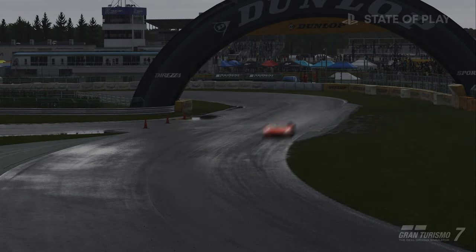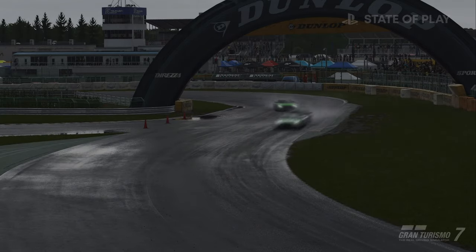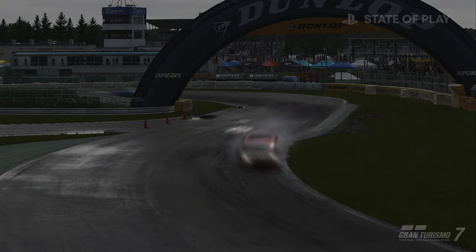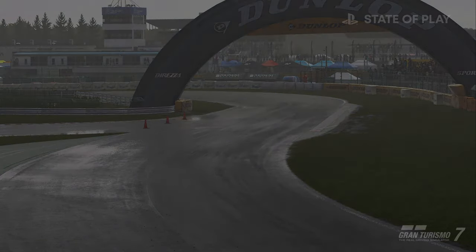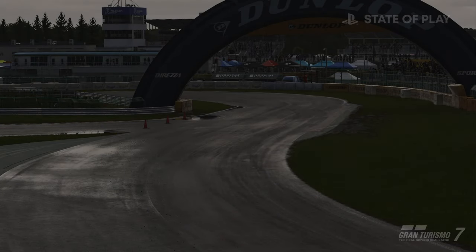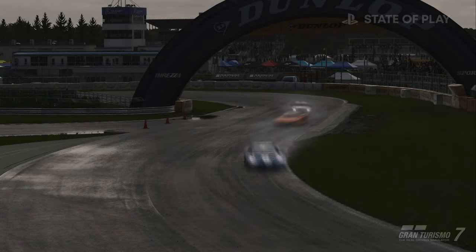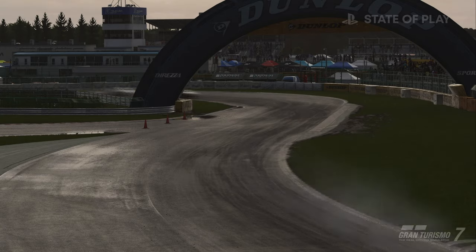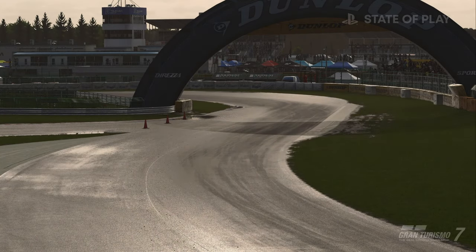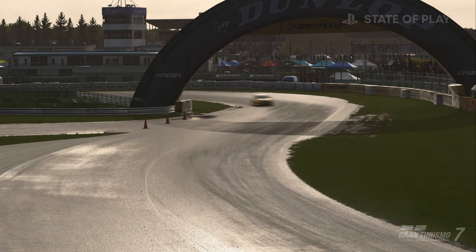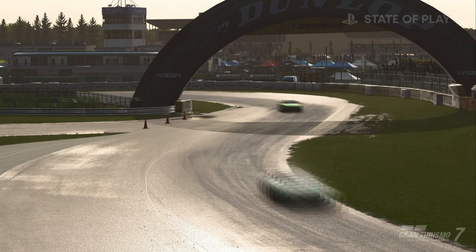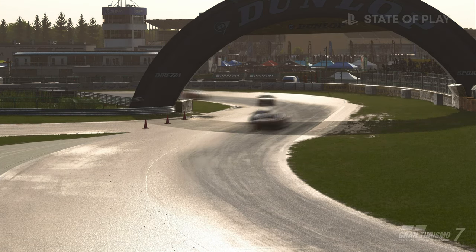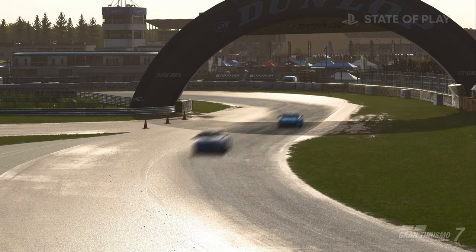It rains and the surface becomes wet. Puddles form in locations that are prone to them. The rain ends and the surface starts to dry from the areas that tend to dry first. The areas with puddles will remain wet the longest, and these kinds of changes will occur naturally.